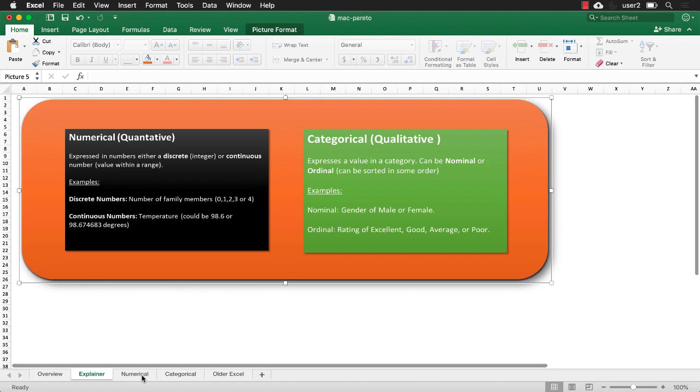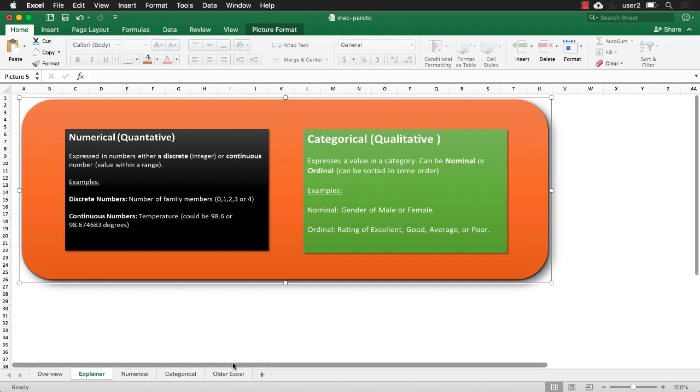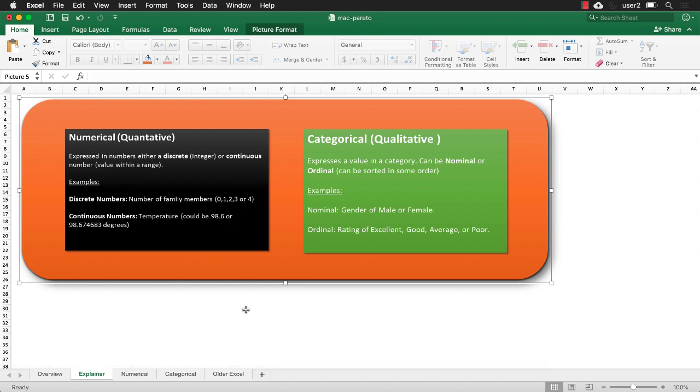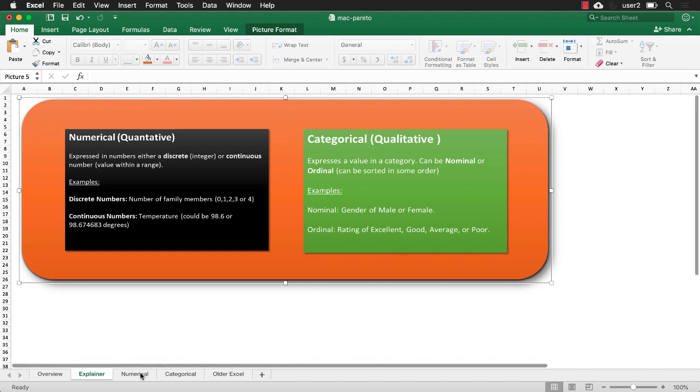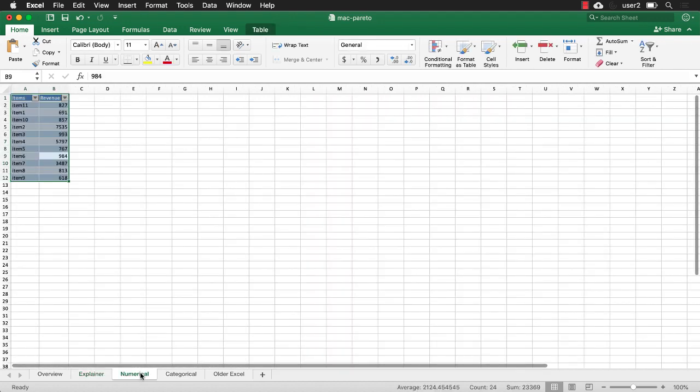So let's see how we can do this. I have one example for numerical and one example for categorical. And if you don't have Excel 2016 on the Mac, which has the capability to do this fairly easily, I'll show you an example of how to do it without that easy to create chart. Let's go with the numerical example first.